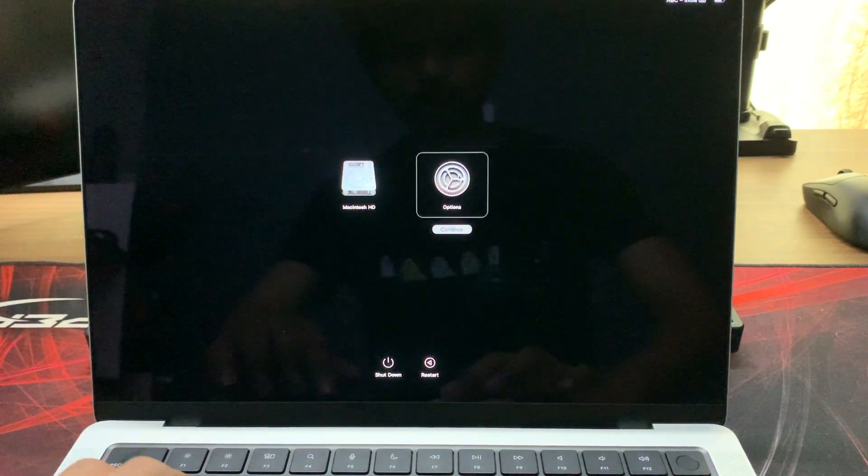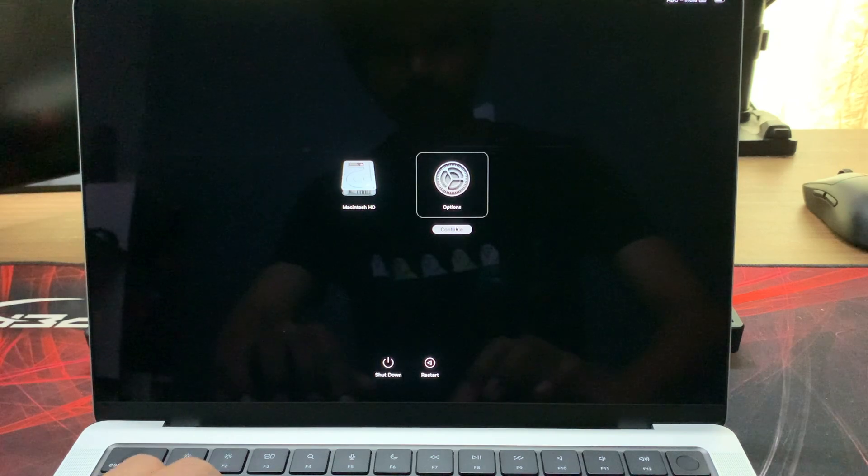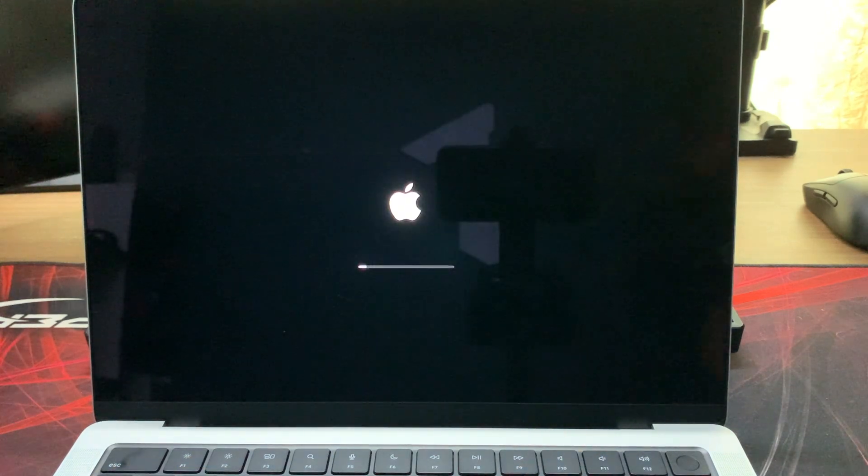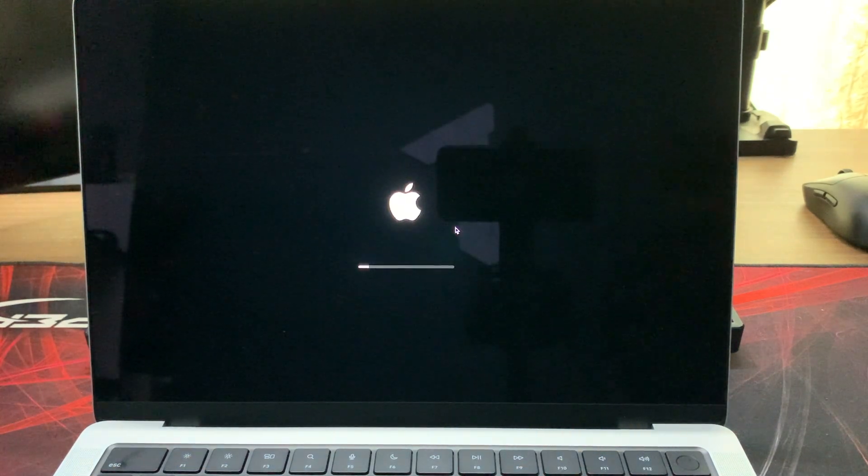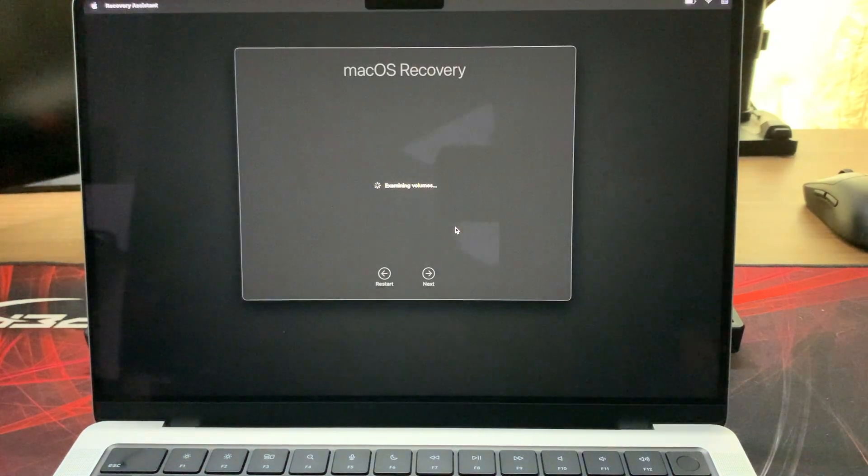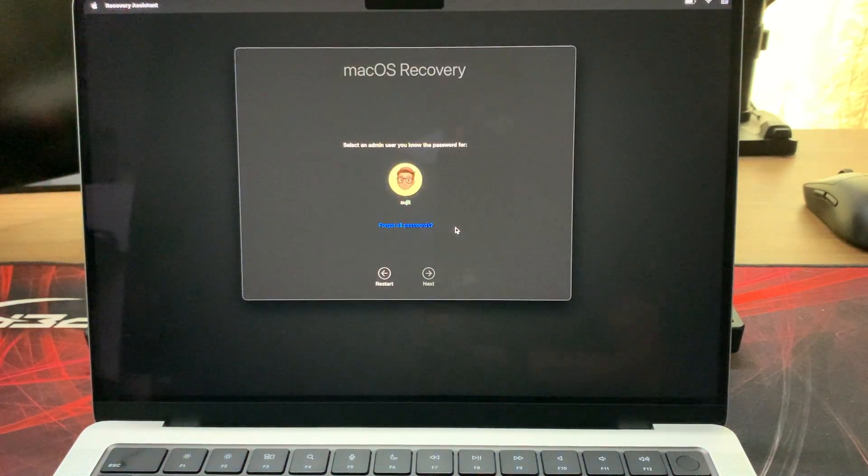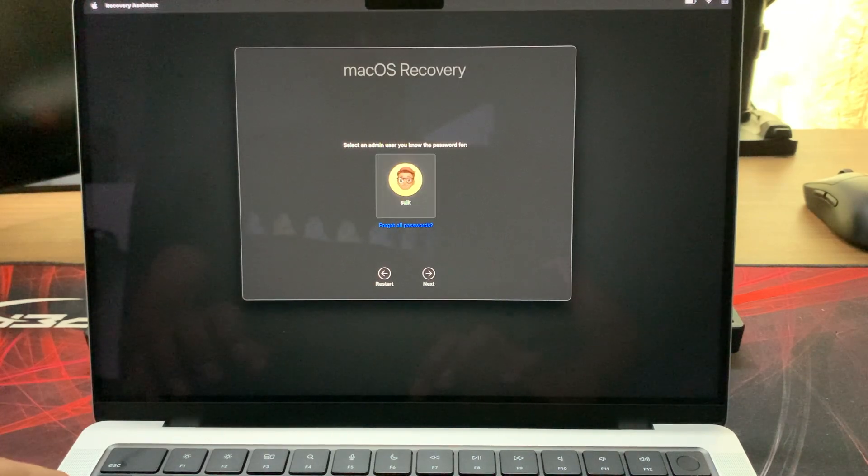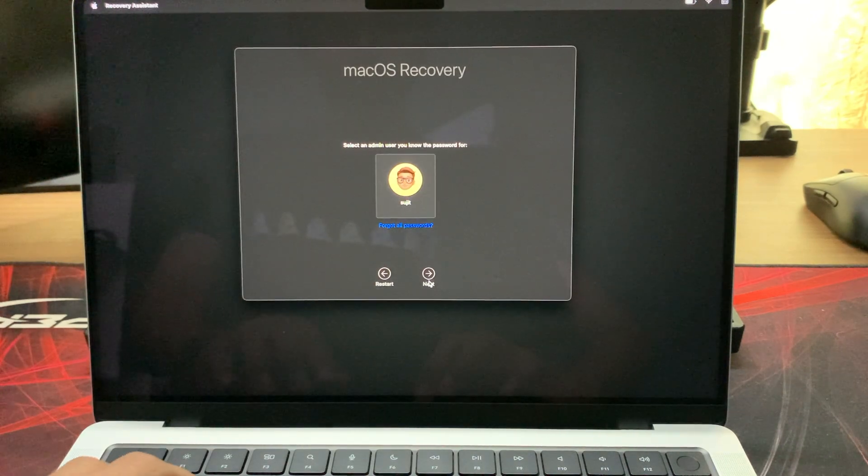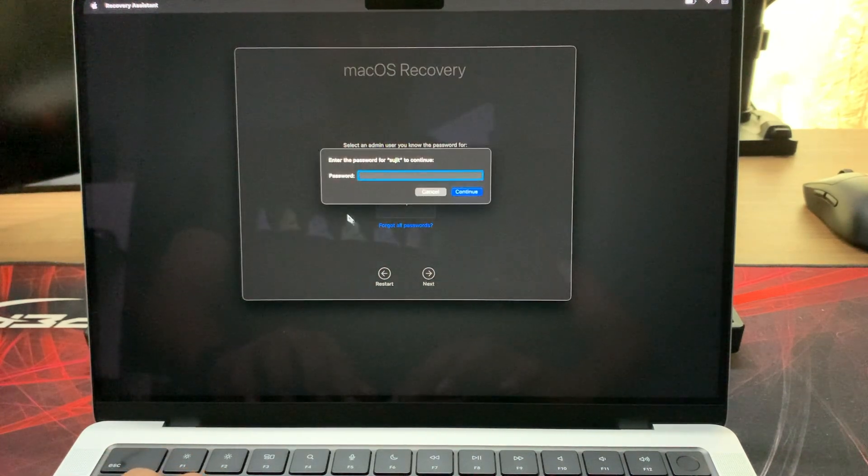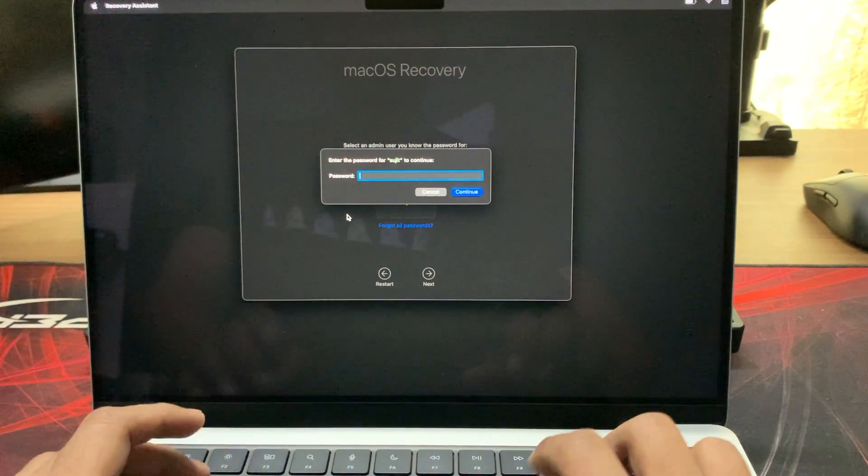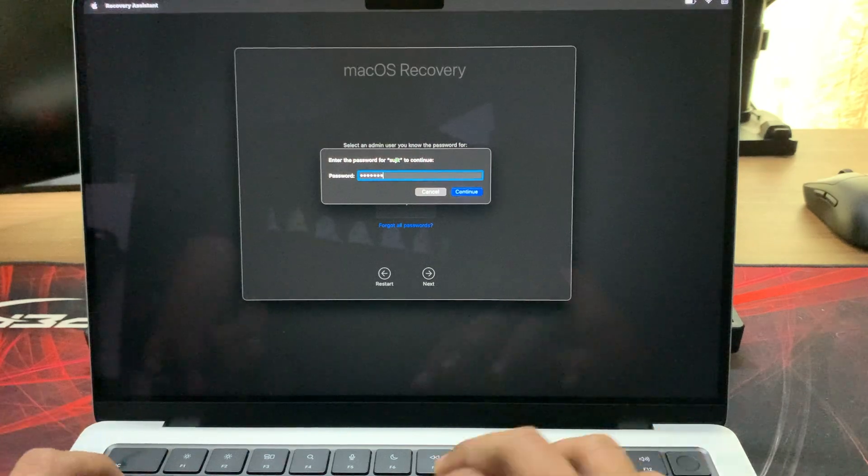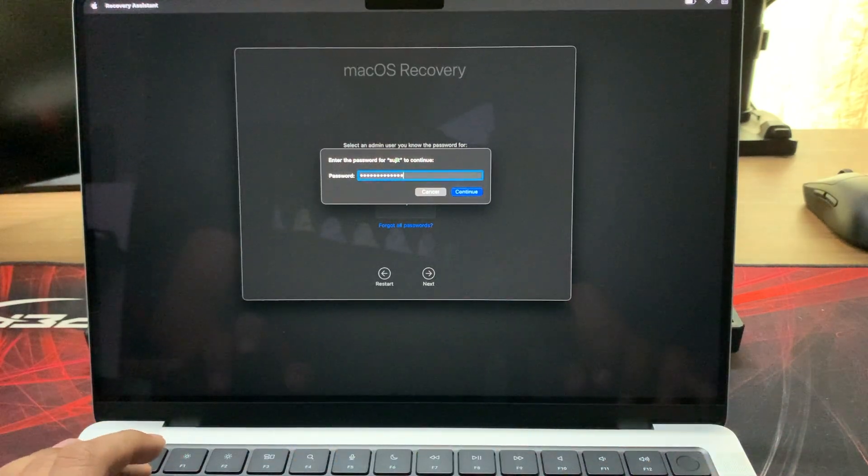When options are loaded, select the option and continue. Select your user, provide the password, and hit continue.